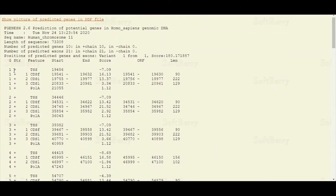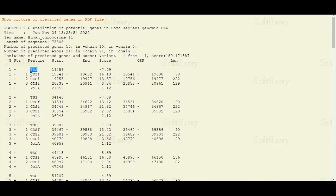You can see the plus sign in the second column, which indicates the strand. As you know, in DNA there are two strands — one is the plus strand and another is the minus strand — and this prediction is made on the plus strand. In the third column you can see different features. Here we have TSS, which stands for transcription start site, and then we have CDS, which stands for coding sequence. As you can see, there are three coding sequences in gene 1 — in other words, there are three exons in gene 1.